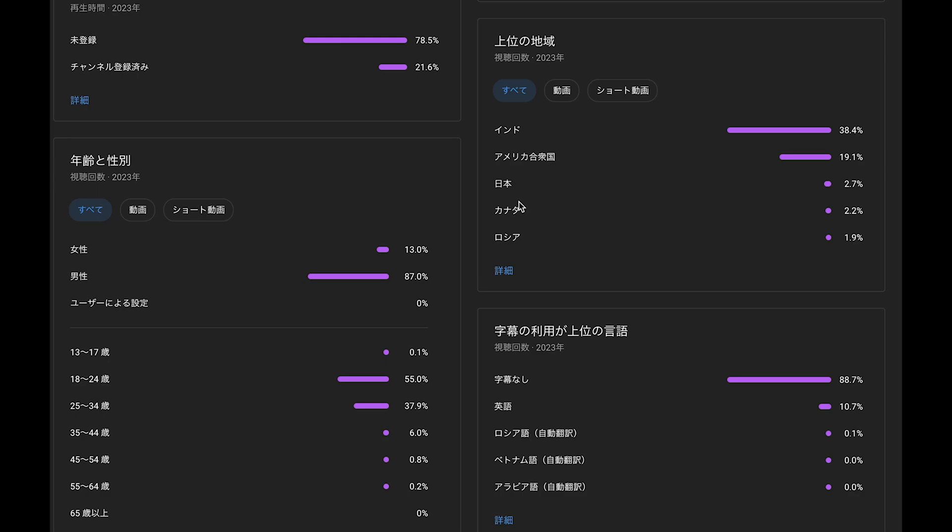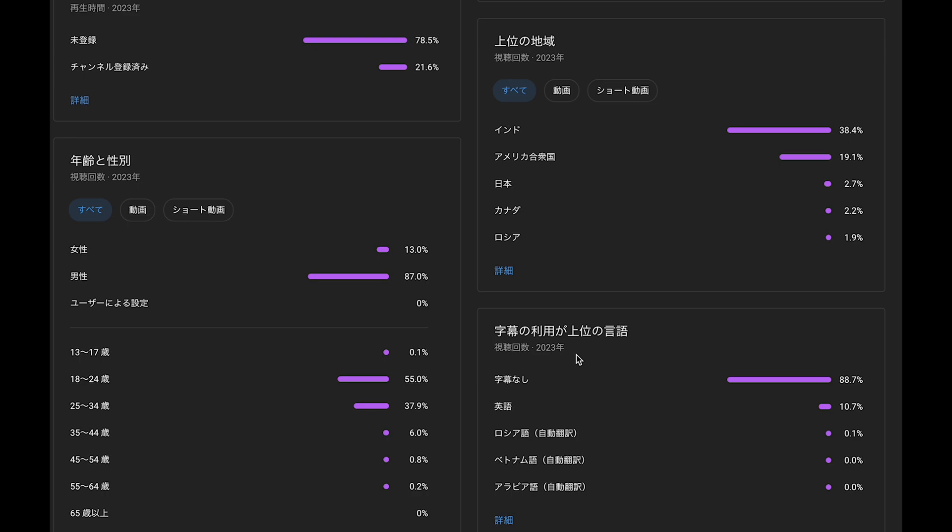This is how you watch my video: non-subtitle, 88%, and English, 10%. I hope most viewers understand my English. I'm not a native speaker of English, but that's a relief because you guys watch my video without the subtitle.